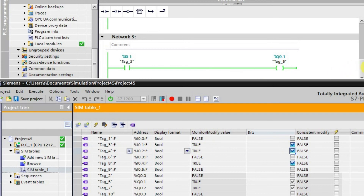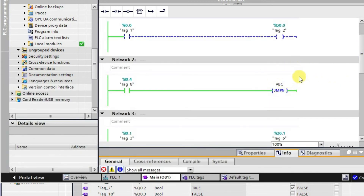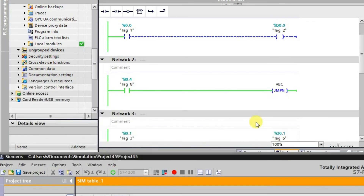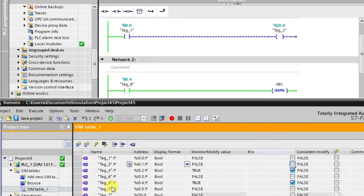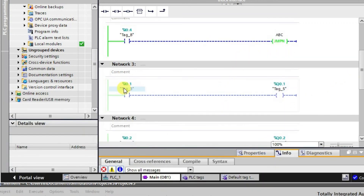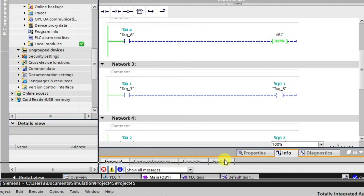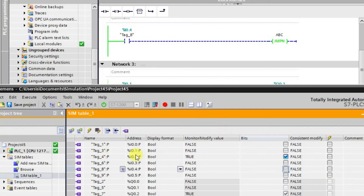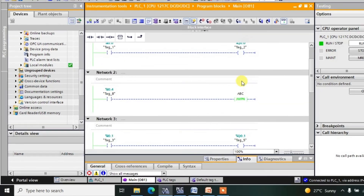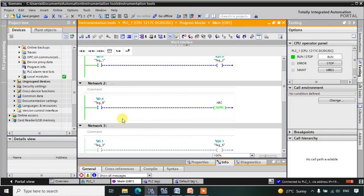When I deactivate i0.4 again, the Jump-If-Not becomes active. Even if you activate input i0.1, you are not allowed to turn on the corresponding output. This is how the Jump-If-Not instruction works — it is the reverse of the standard Jump instruction. The remaining topics will be covered in the next lecture.